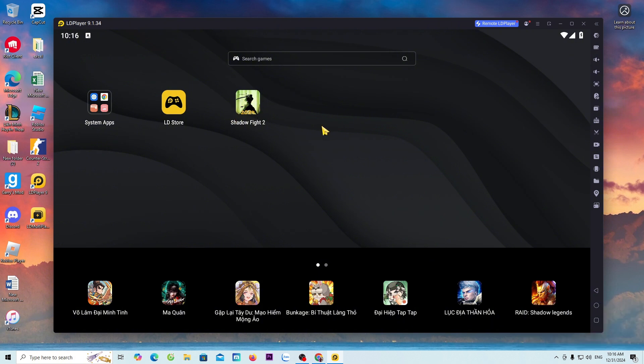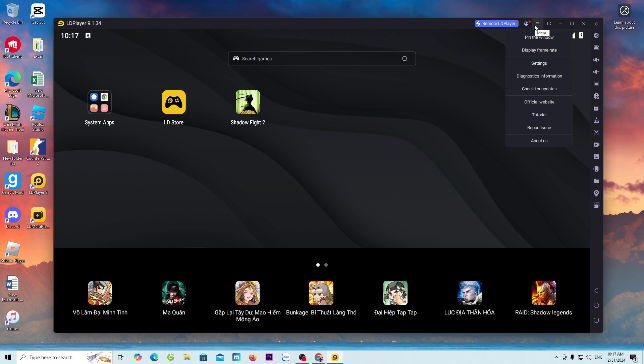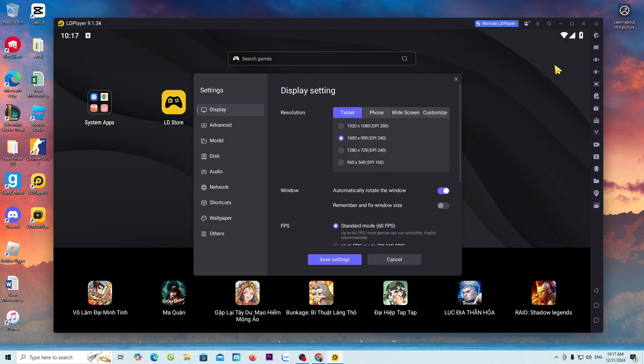Before entering the game to play, I will guide everyone on how to use LD. To set up LD, everyone go to the menu, select Settings. We only need to set up in three sections. First, Display.